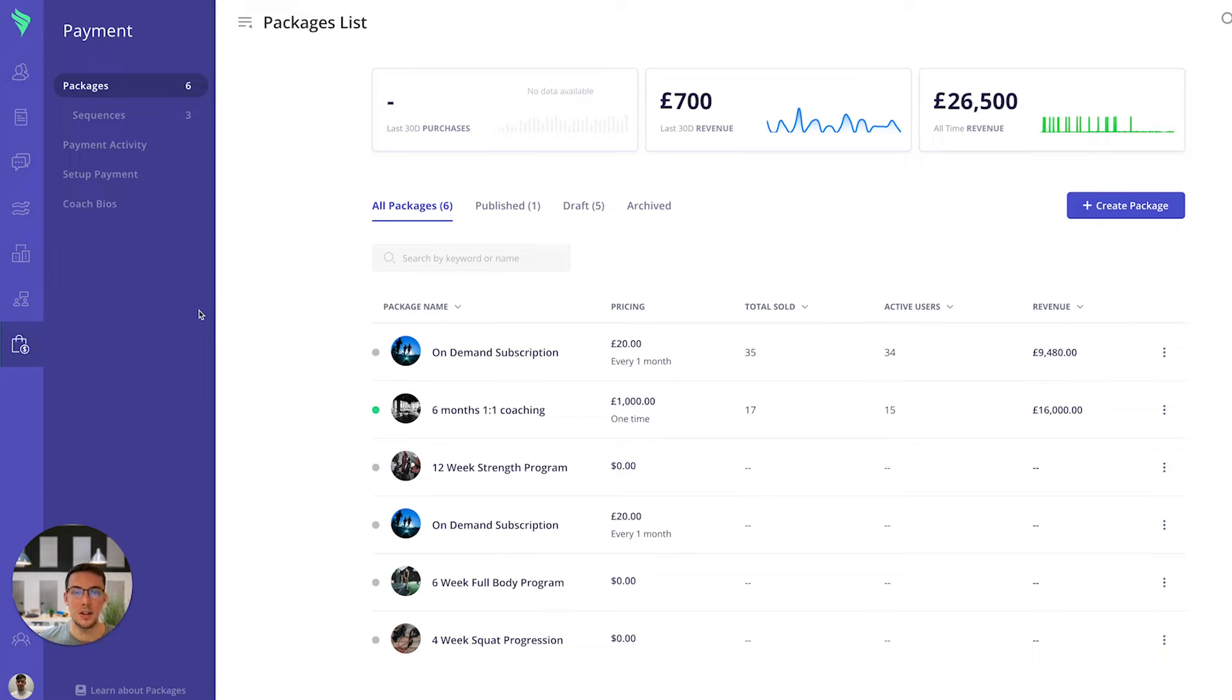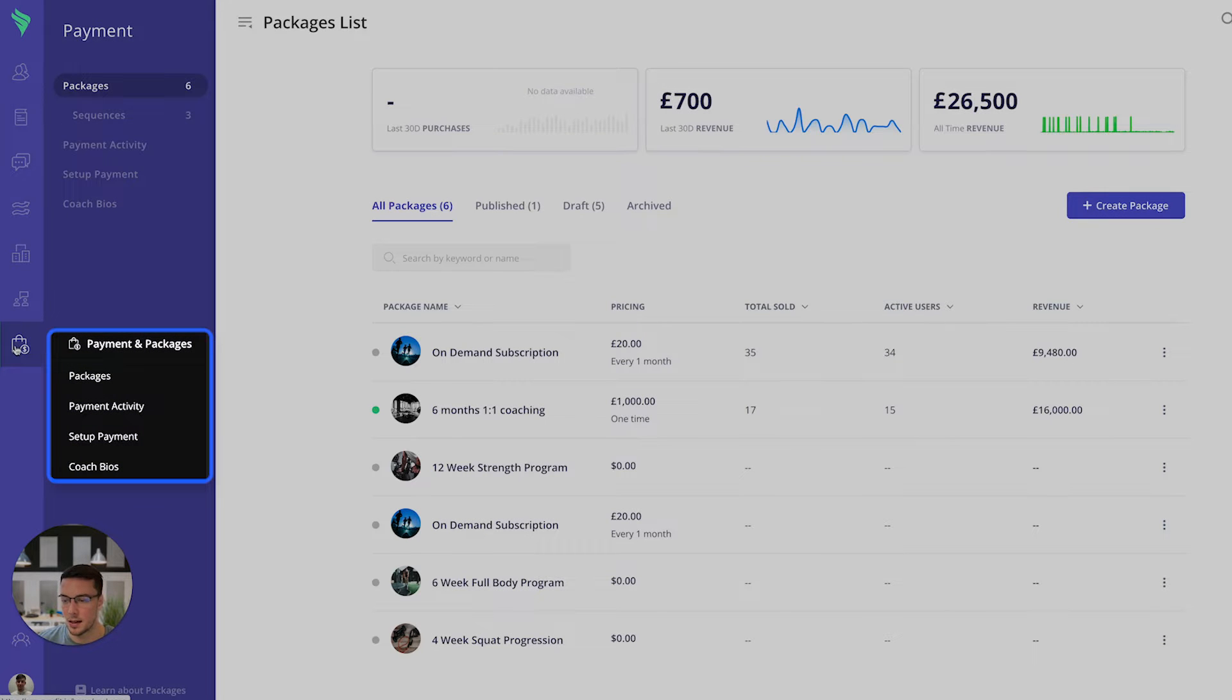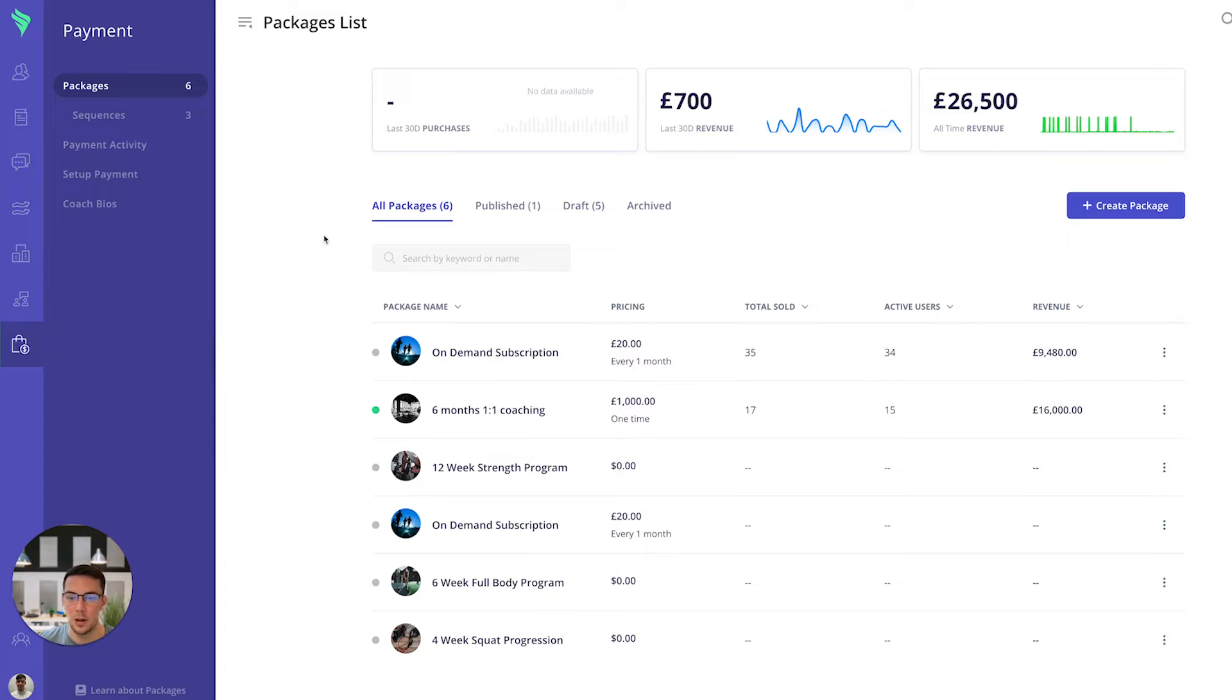I'm going to start off by showing you where to find this feature. So all you have to do is go on to the left hand side, click onto the payments and packages page and then you'll be brought to a page very similar to this.